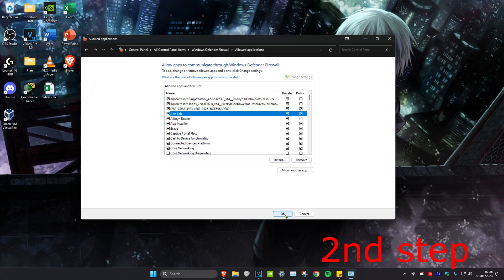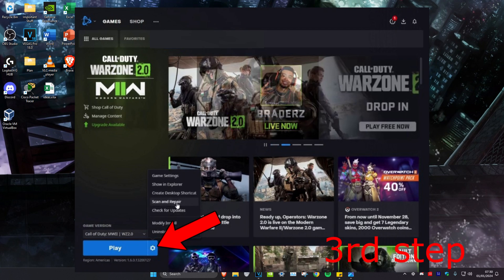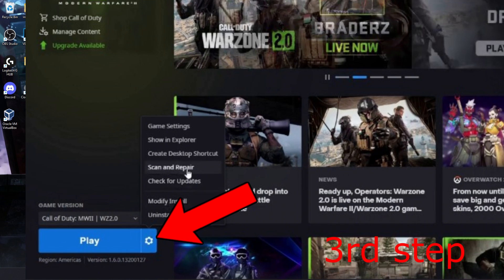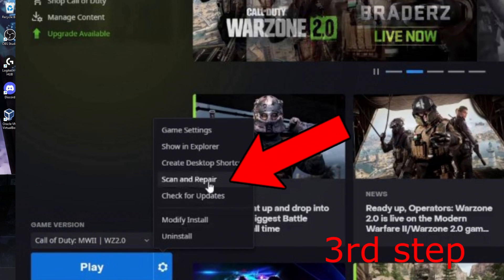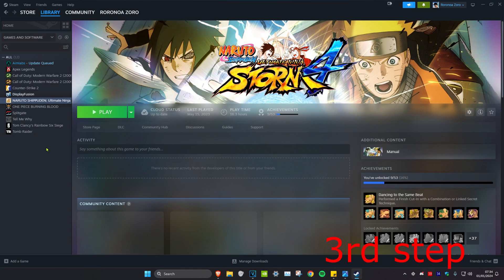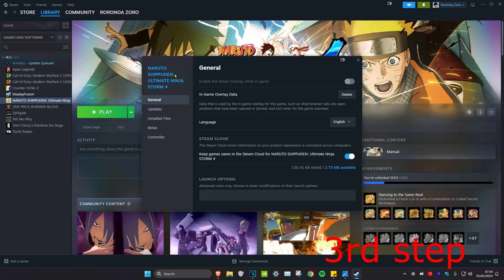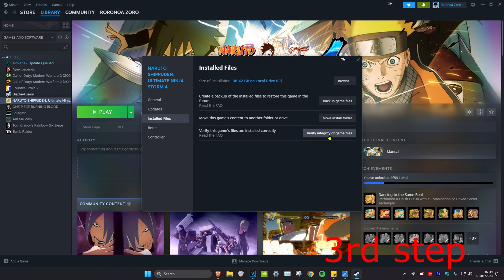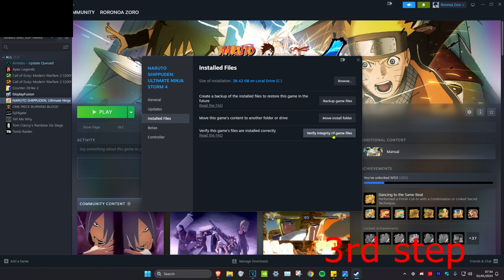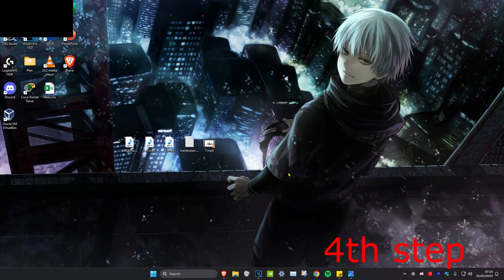For the next step, head over to your game launcher and click on your Call of Duty game. On the bottom next to play, click on the settings icon, then click on scan and repair. If you're using Steam, right click on your game, click on properties, then click on installed files, and verify integrity of game files.